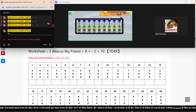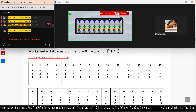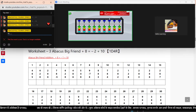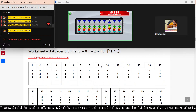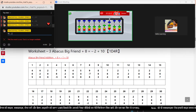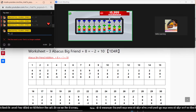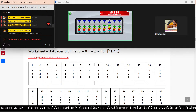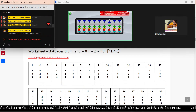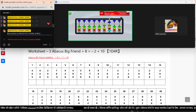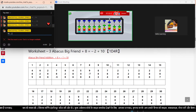Sum number 9 answer: 19. We will do sum number 10. Plus 7. 5 down, 2 up. Plus 8. Minus 2. Plus 10. Plus 4. Answer: 19. Sum number 10 answer: 19.